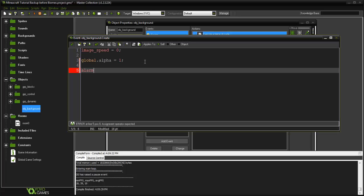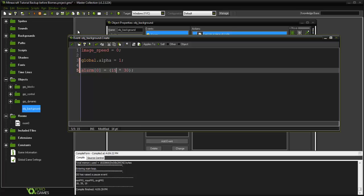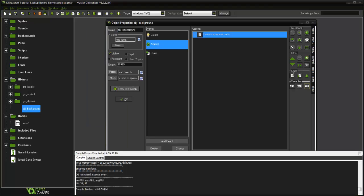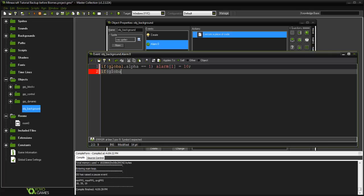I'm going to set alarm[0] to 15 times 30, which basically means every 15 seconds the day and night cycle is going to happen. If you want it every minute then put 60. In alarm[0] we're going to say: if global.alpha is less than or equal to 1, then alarm[1] equals 10; and if global.alpha equals 0.01, then alarm[2] equals 10.